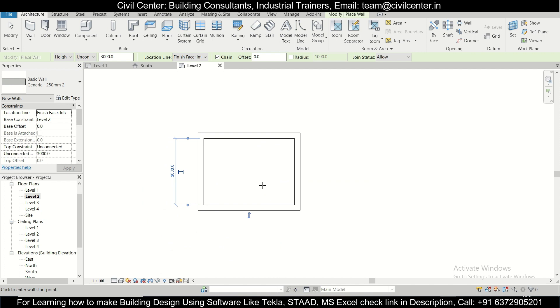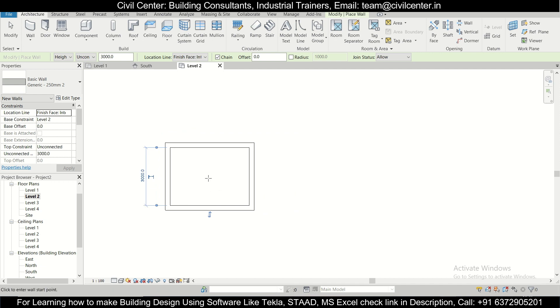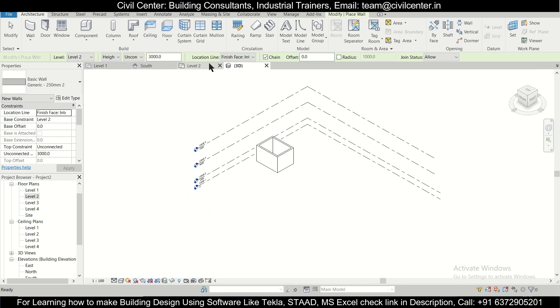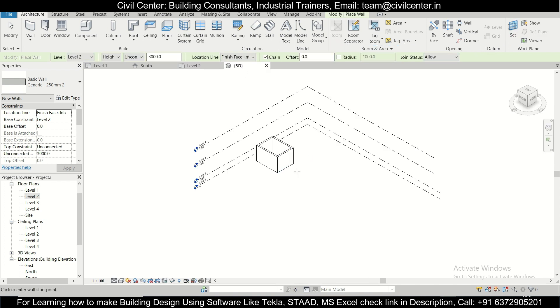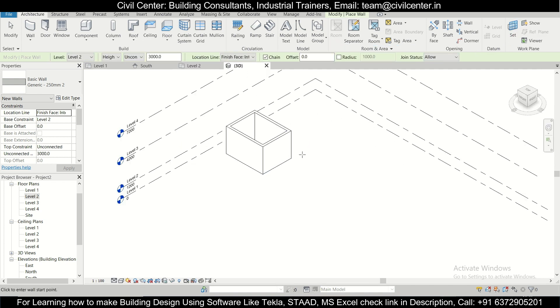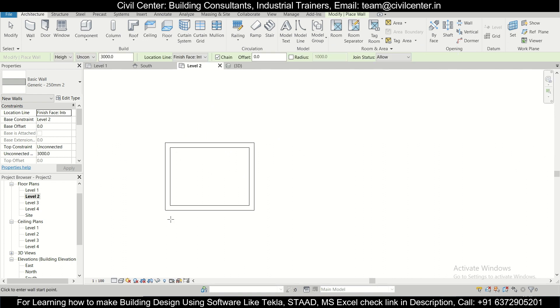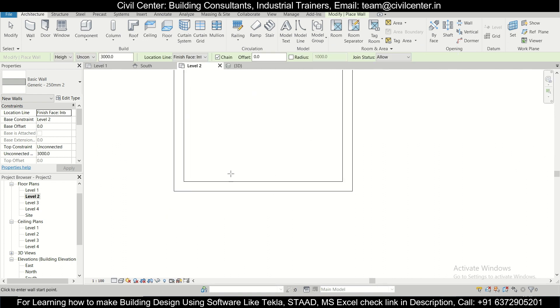So in Revit, the 2D and 3D plan is created side by side. You can check that also. You can just go to this particular view, Default 3D View, and here as you can see, side by side this 3D was also created.